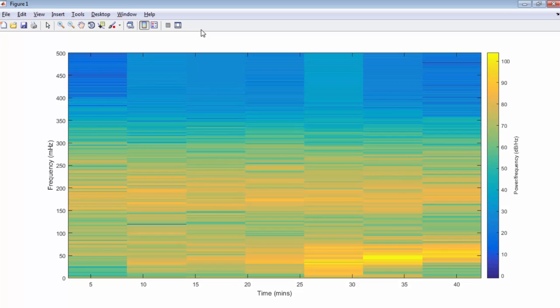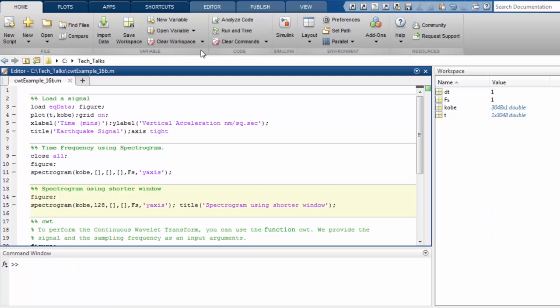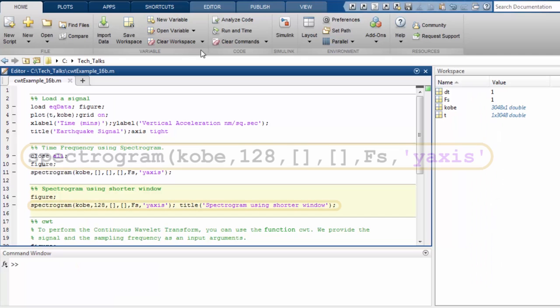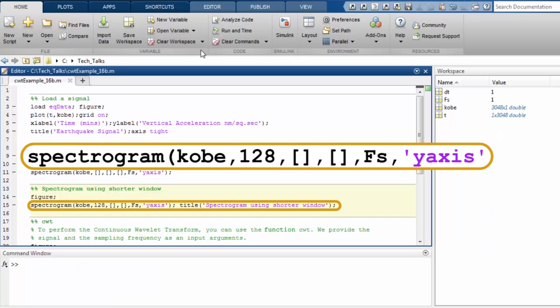All we see is a signal whose frequency is spread around 0.05 hertz but it is not very well localized. Let us see what happens when we try to localize the events by reducing the window size used in the spectrogram.